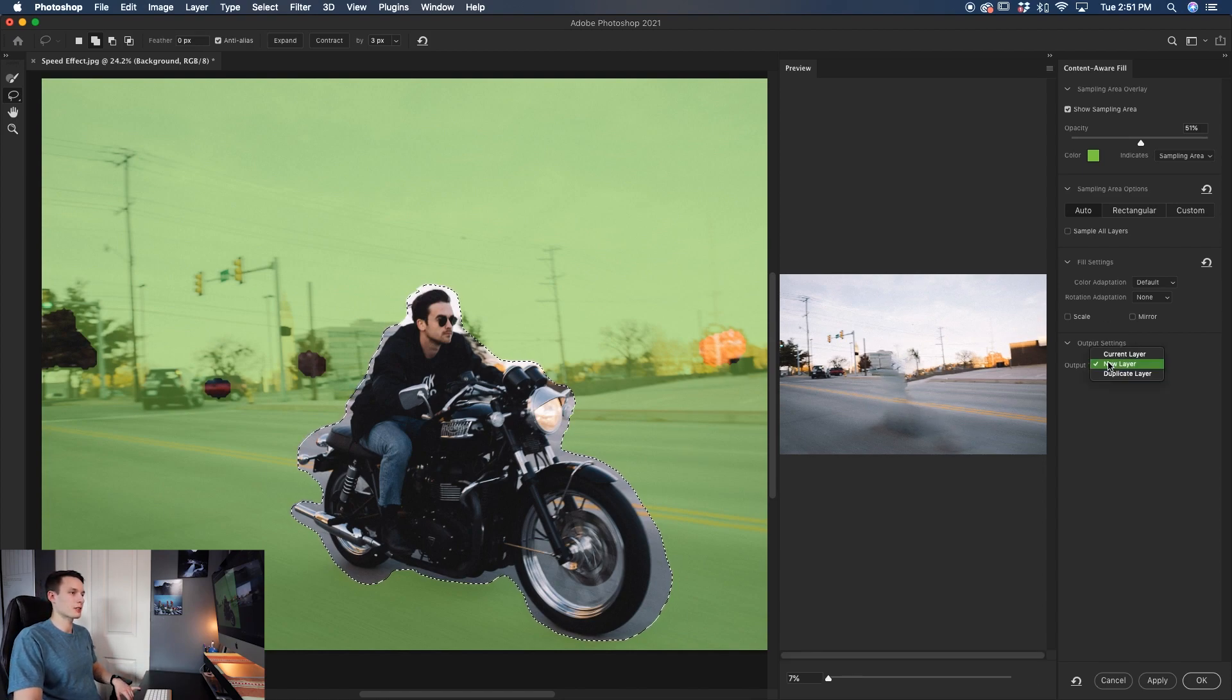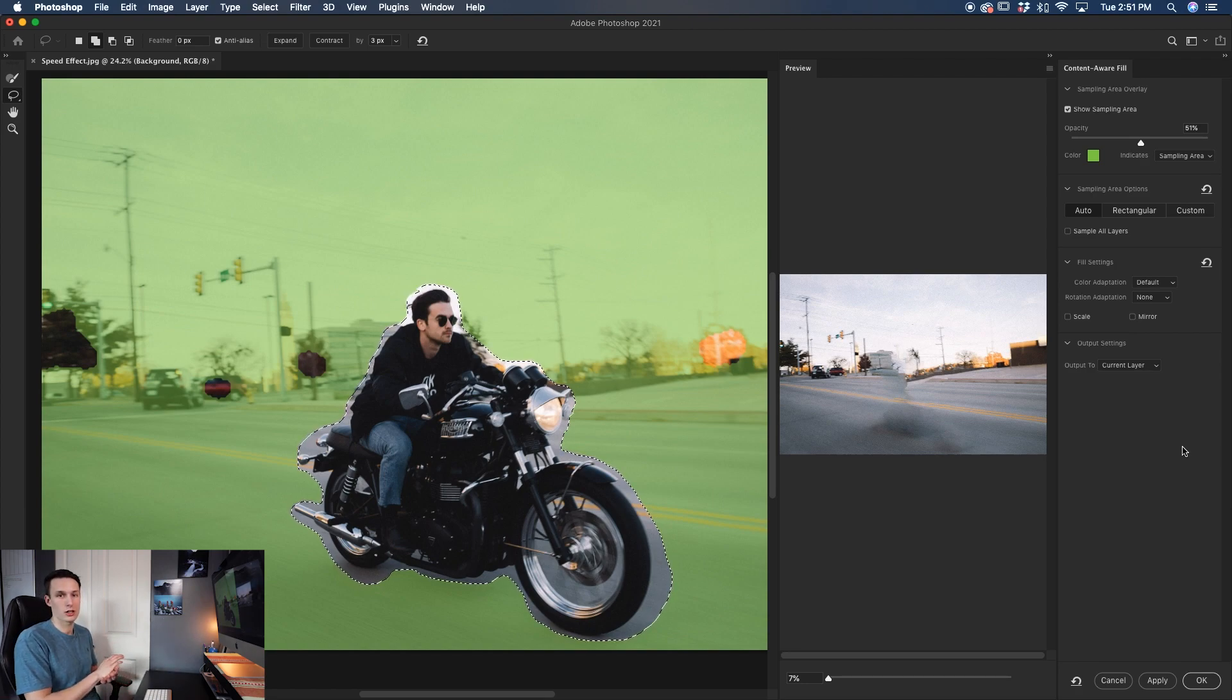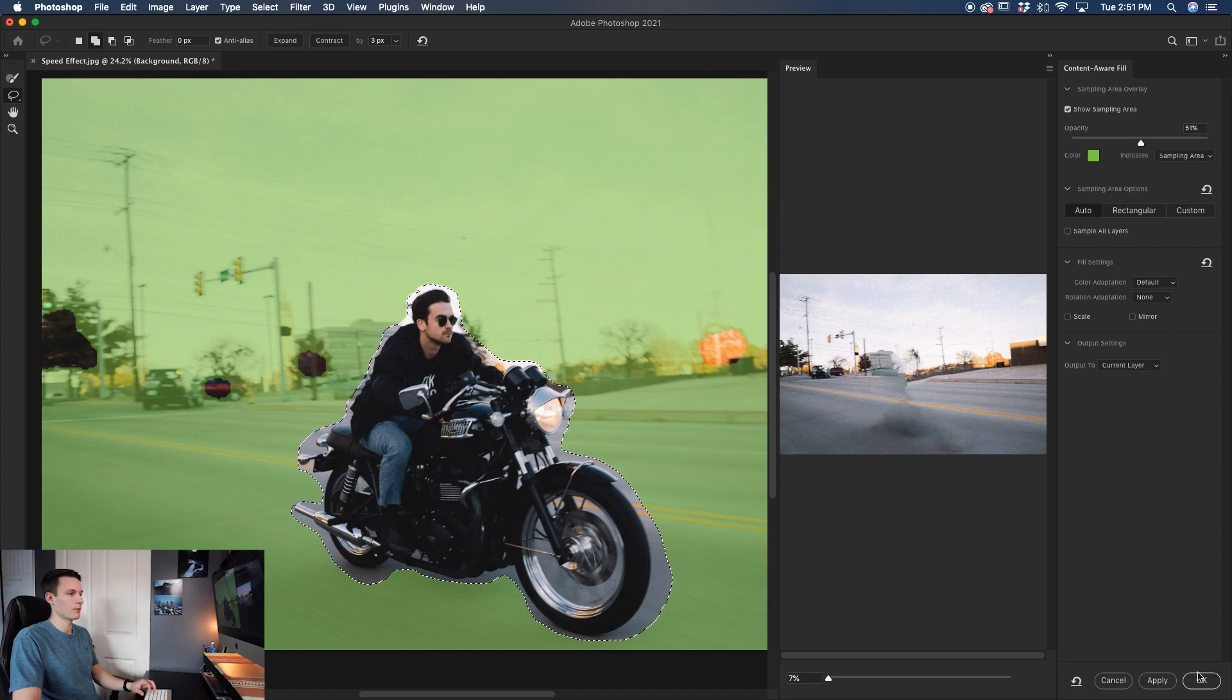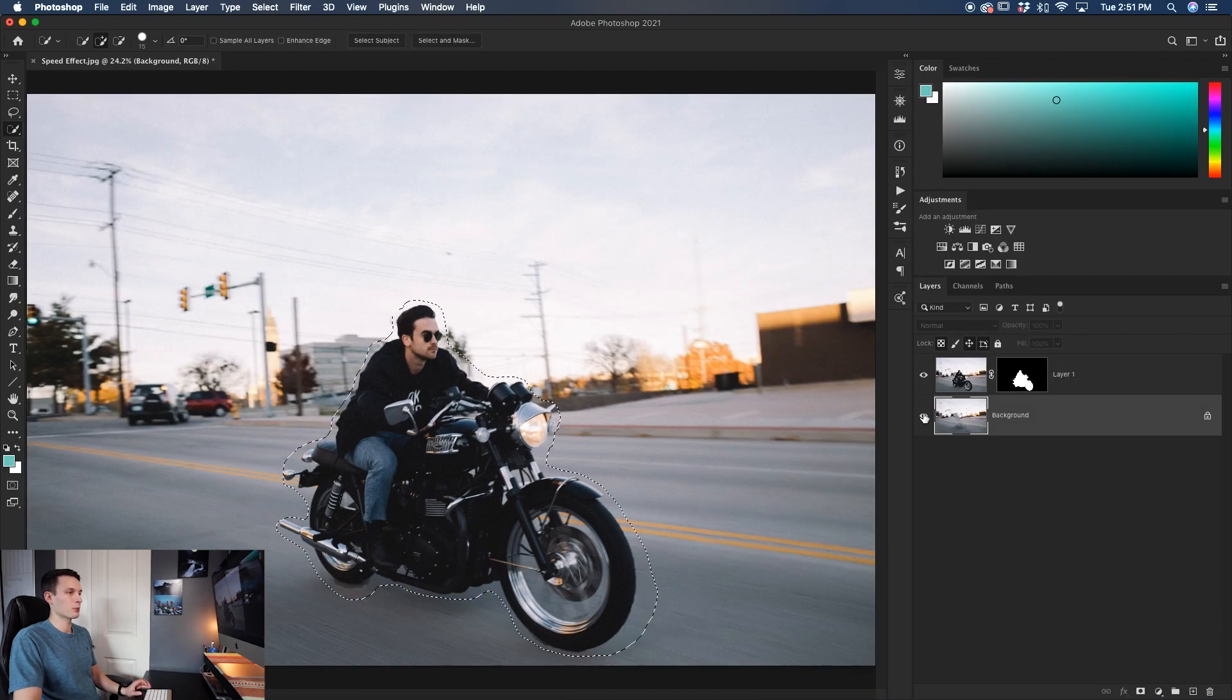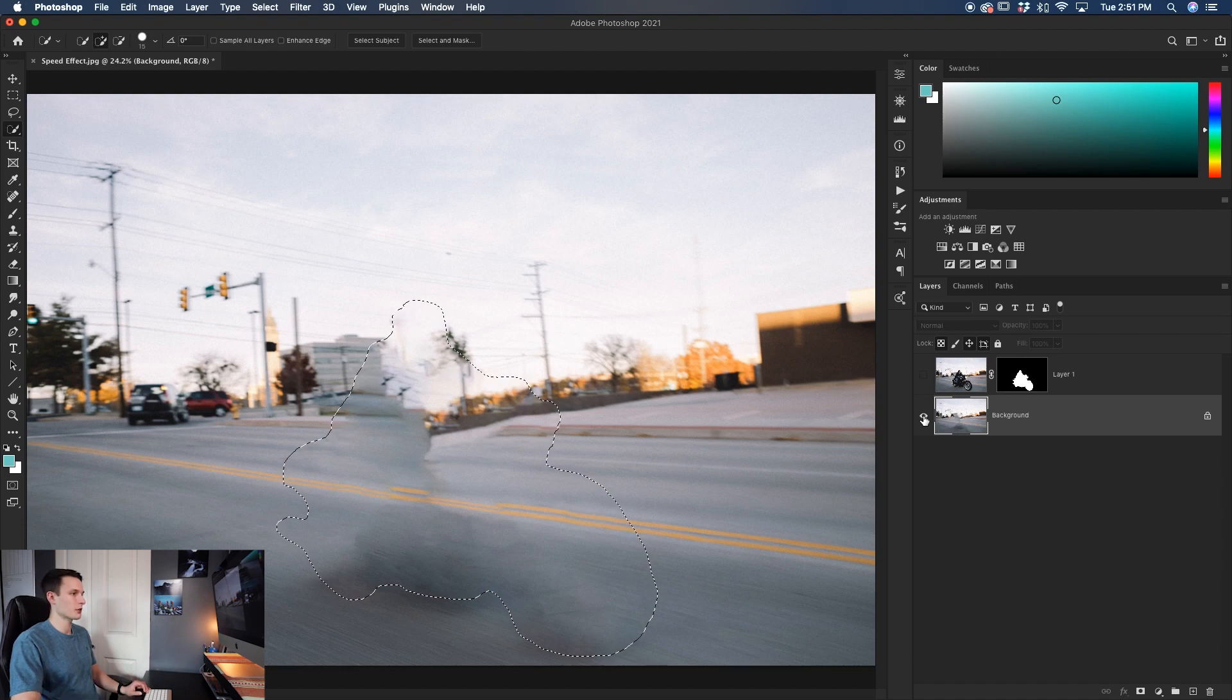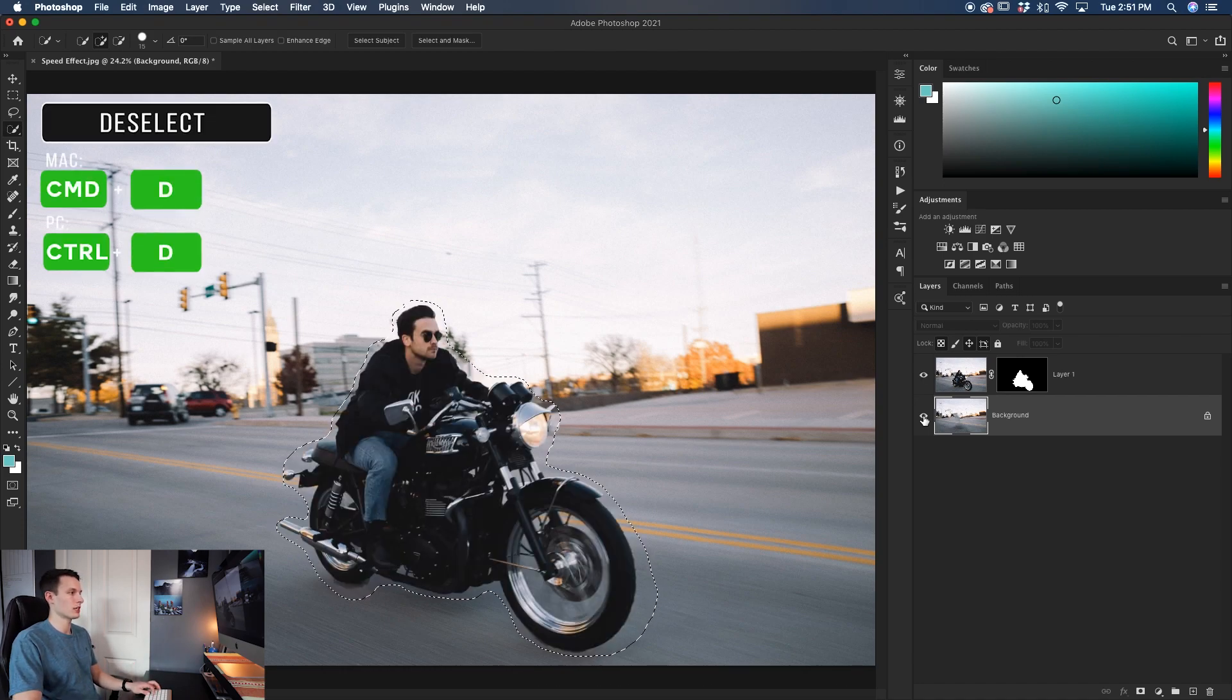So with all of that looking pretty good to me, I'm going to set my output settings to current layer. So it's basically just going to apply these new adjustments directly onto that background layer and then it will be good to go. So clicking OK, it's now removed the subject from my background layer. So if I view that, it's now completely taken care of and then I'll just press command or control D to deselect that.